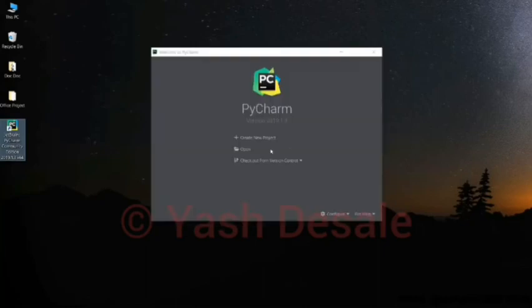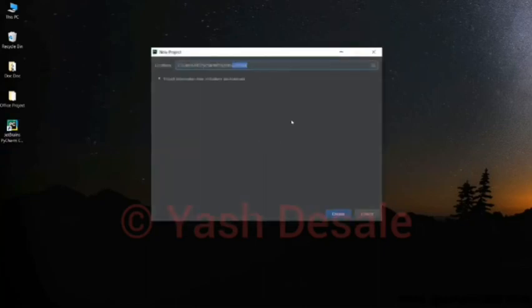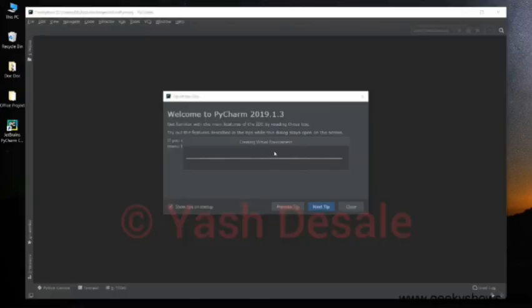So I hope you all better understand from this video how to download Python and PyCharm. Thank you for watching this video. Thank you friends. Have a nice day. Goodbye and take care.